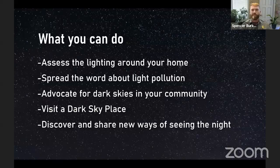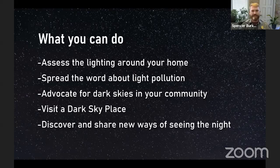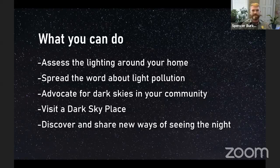Some things you can do if you now care a little more about dark skies: just walk around your house and assess your lighting. You can change out some light bulbs really easily — changing bulbs in even one spot, even if your neighbors still have bright ones, actually does make it darker around your house. You can spread the word about light pollution and advocate for dark skies in your community. Several communities in southwest Colorado and the western slope have become dark sky certified communities. You can also visit one of the 177 and counting dark sky places.